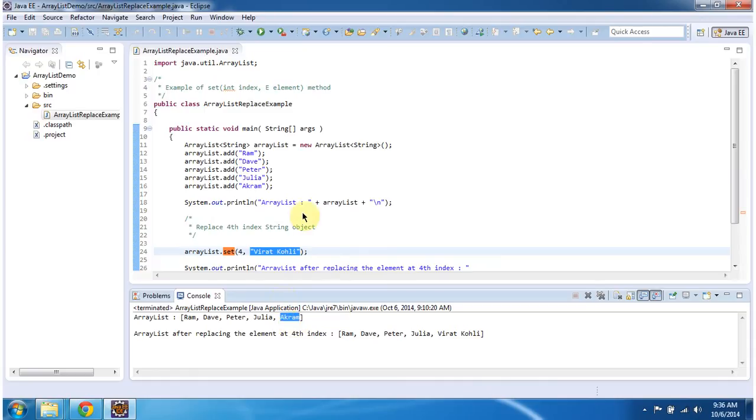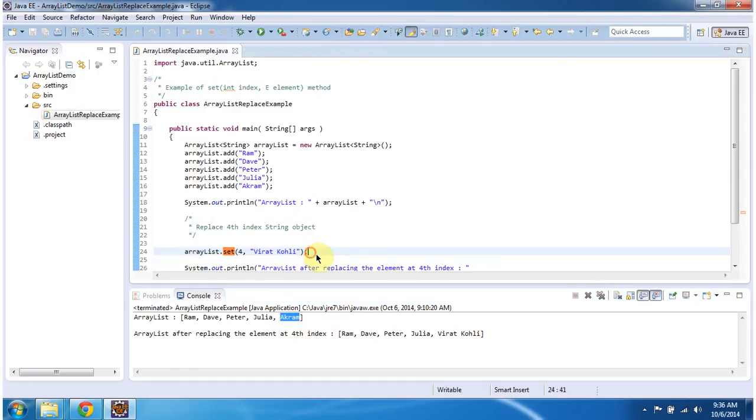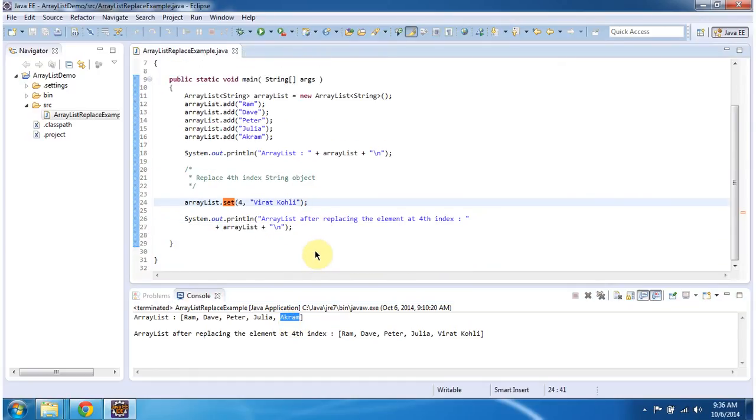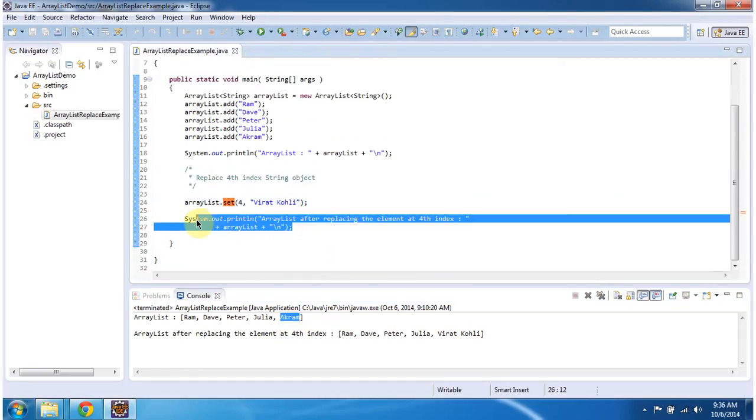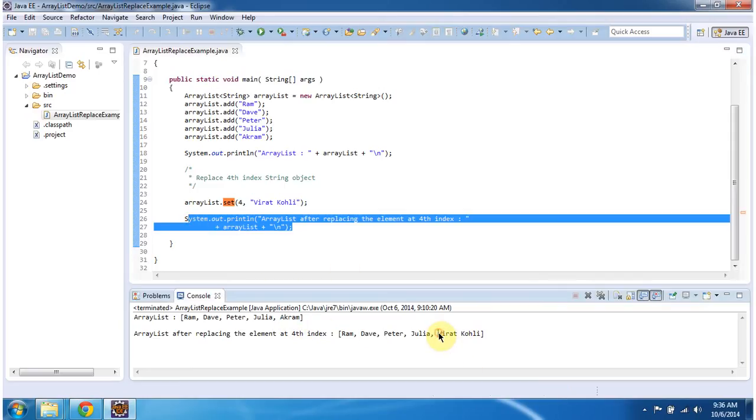After this method, I am displaying the ArrayList content. You can see the 4th element Akram has been replaced with Virat Kohli.